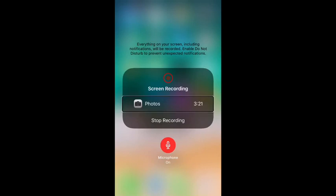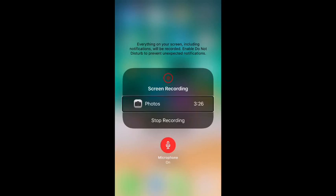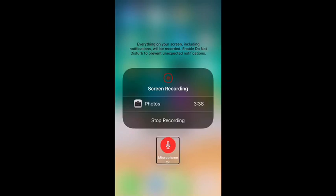Everything on your screen, including notifications, will be recorded. Screen recording selected. Photos. And I have this video selected to go into my photos when I'm done here. Stop recording button. Okay, since I'm recording, it says stop recording, but below that should be the microphone on and off. Microphone on button. See, my microphone's already on.